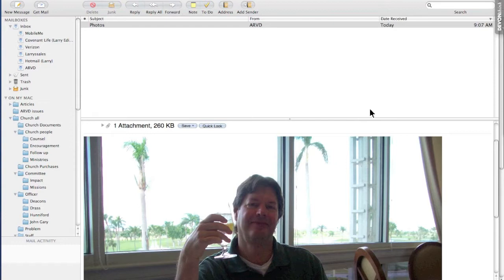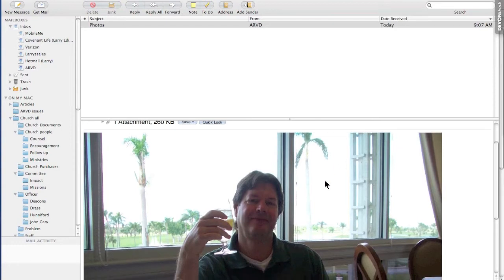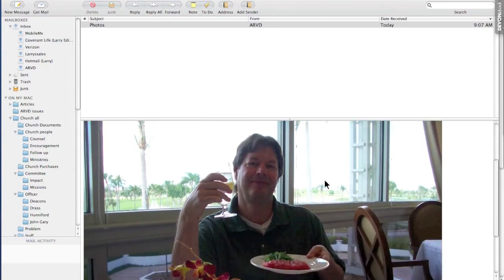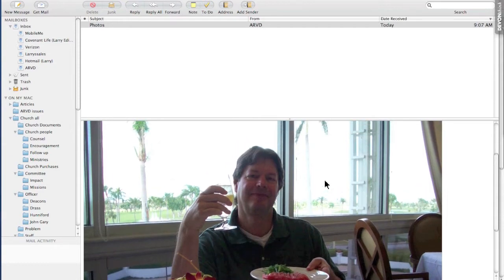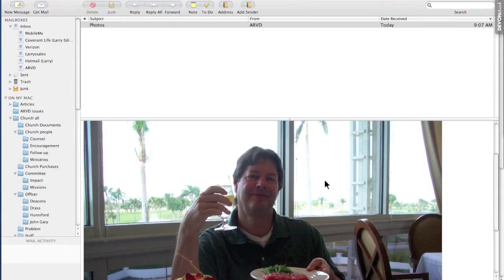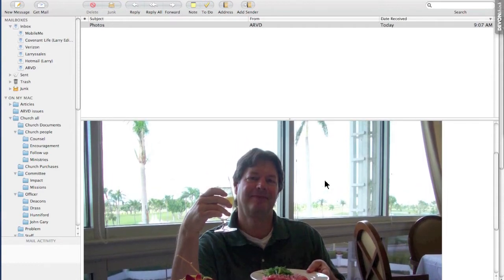Notice we have a photo here. Here I am in a restaurant in Miami eating my favorite food, tuna sushi, and I want to save this.